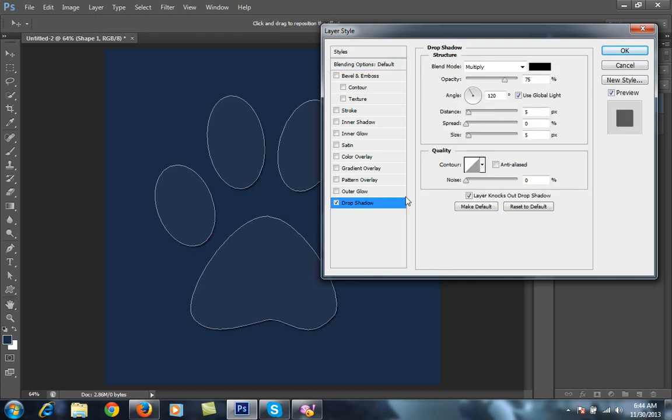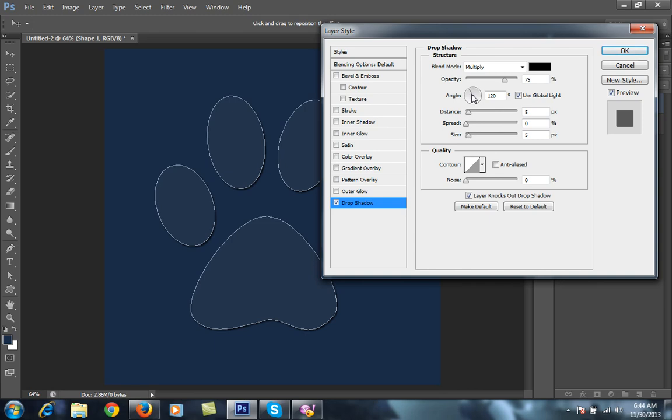I'll make it so the light is coming from the top left at a 45-degree angle. I'll set the angle here. The light is coming from this angle, as you can see from the arrow on screen.